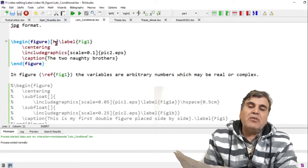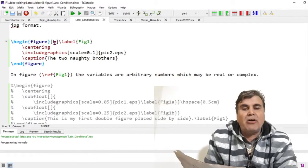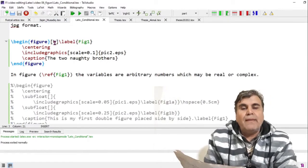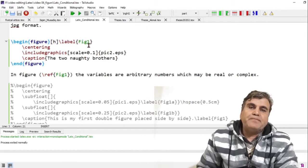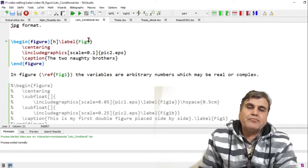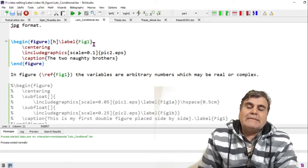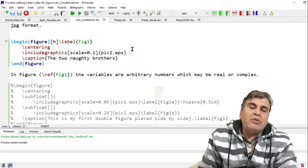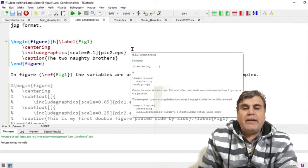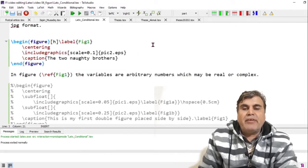I'm adding \label{figure1}, so this is the key to the figure. Wherever I want to refer to this figure I just add this key and LaTeX will put the number of this figure in the document. I've also added \centering, which puts the figure with equal margins on the left and right, centering it on the page.